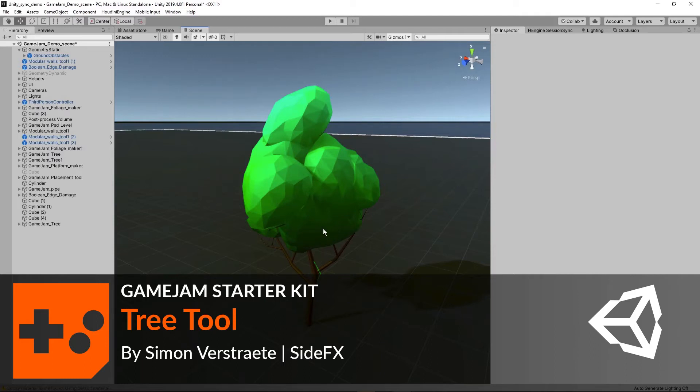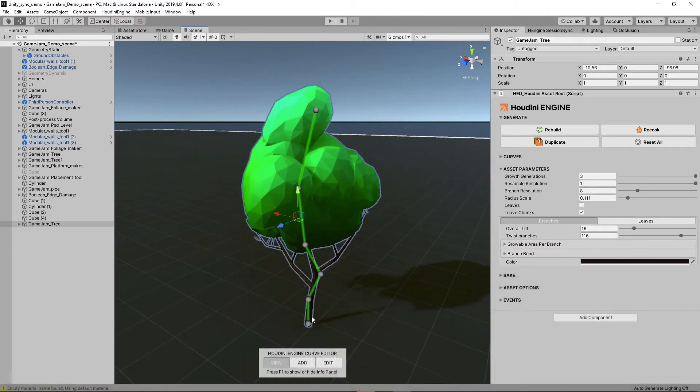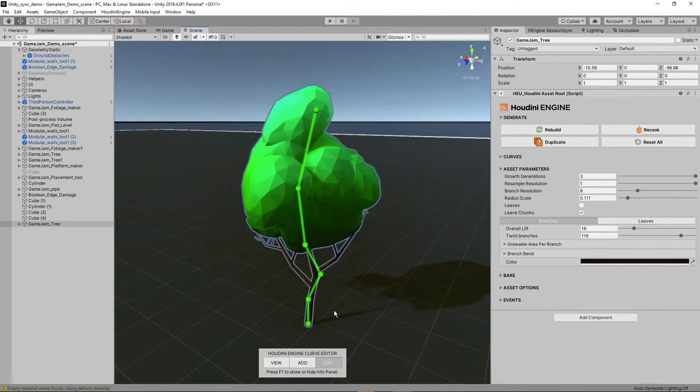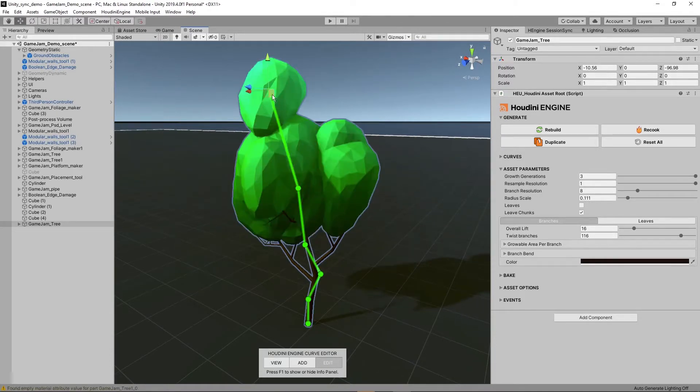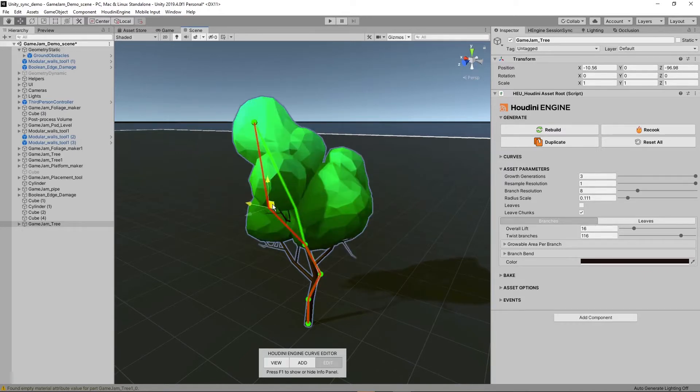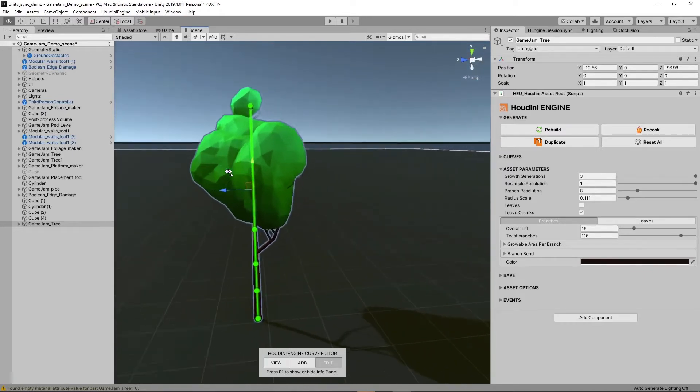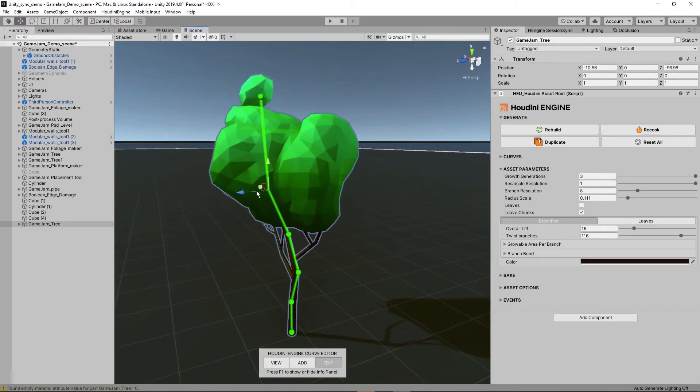Here is our quick tree tool. By clicking on the tool we can also see a curve. If we go to edit mode we can control where this is going. You can have quite user-friendly control in how the tree is going.